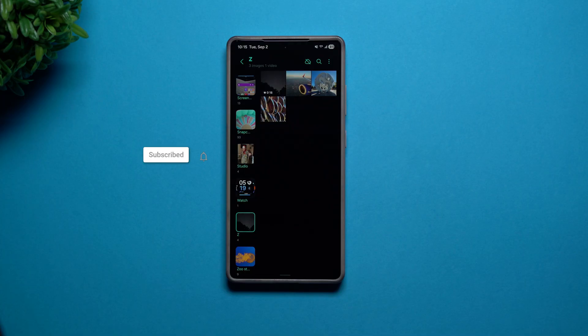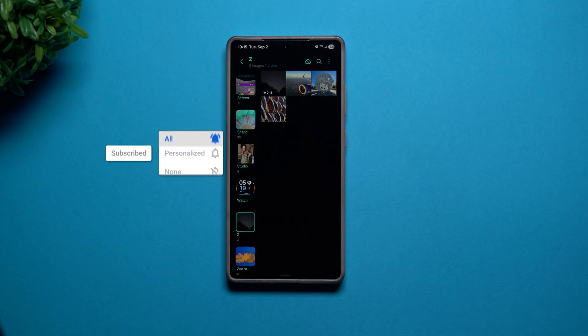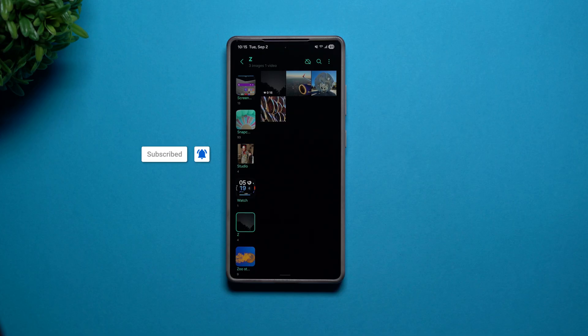Hey everybody, welcome back to Samsung in the Minute, the channel that trains you on Samsung Galaxy devices one topic or one feature at a time. In today's video we will take a look at your Samsung Gallery.